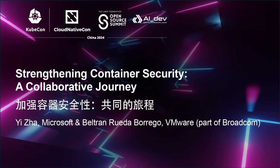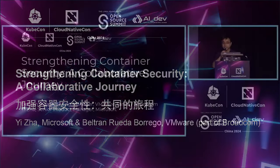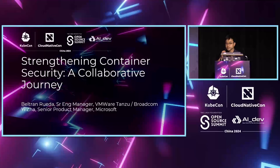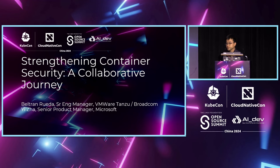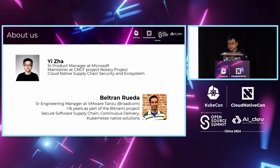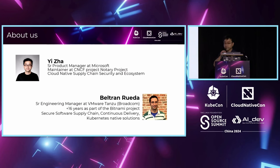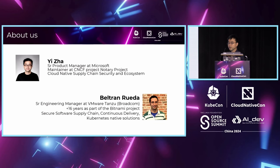Hello everyone. Good afternoon. Welcome to the session Strengthening Container Security, a Collaborated Way between Bitnami and Notary Project. My name is Yi. I'm currently Product Manager at Microsoft. I'm now focusing on cloud-native security and the ecosystem. I'm also the maintainer of Notary Project.